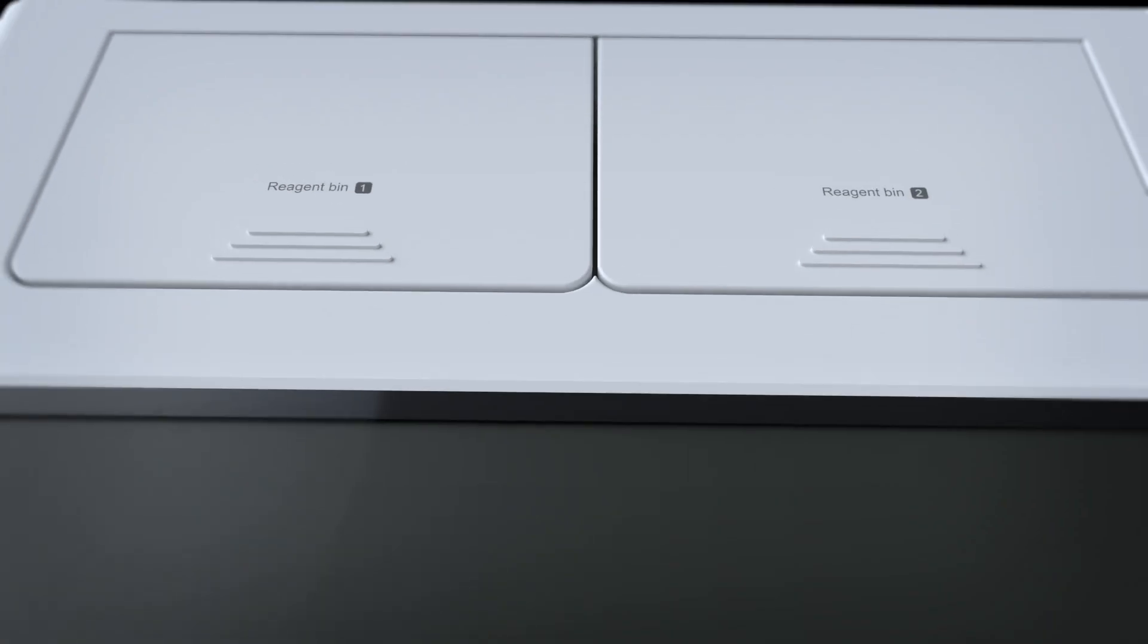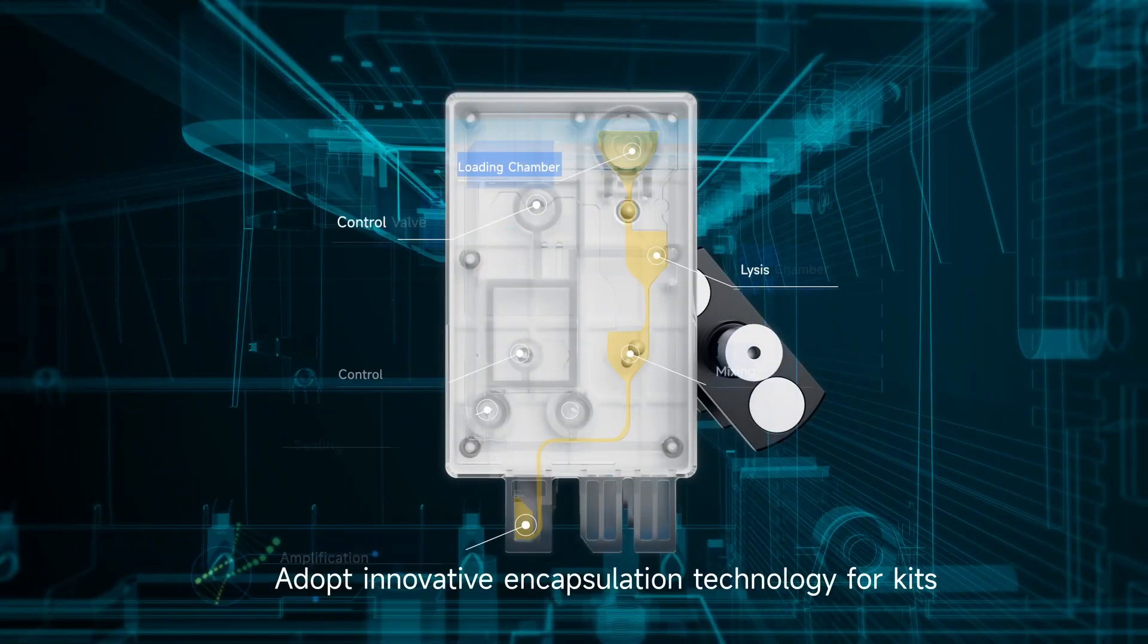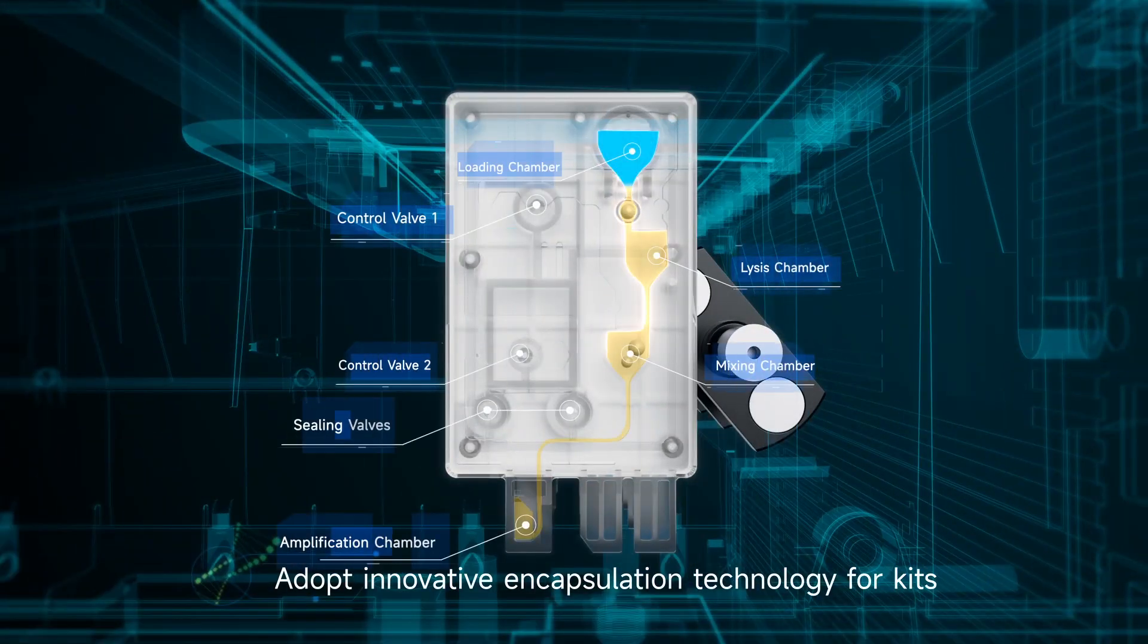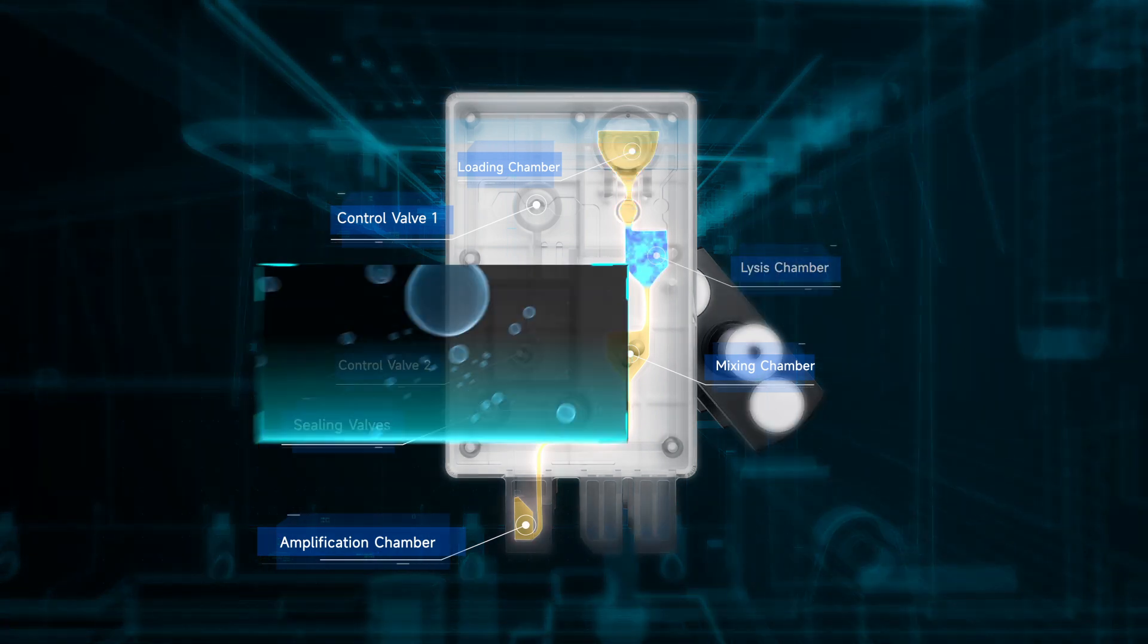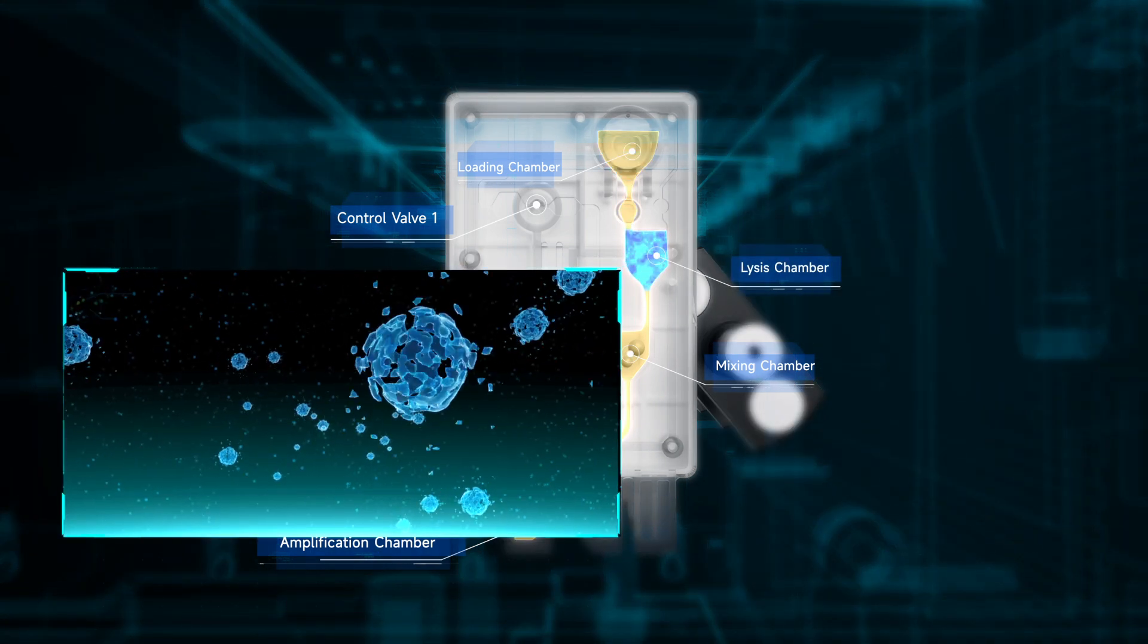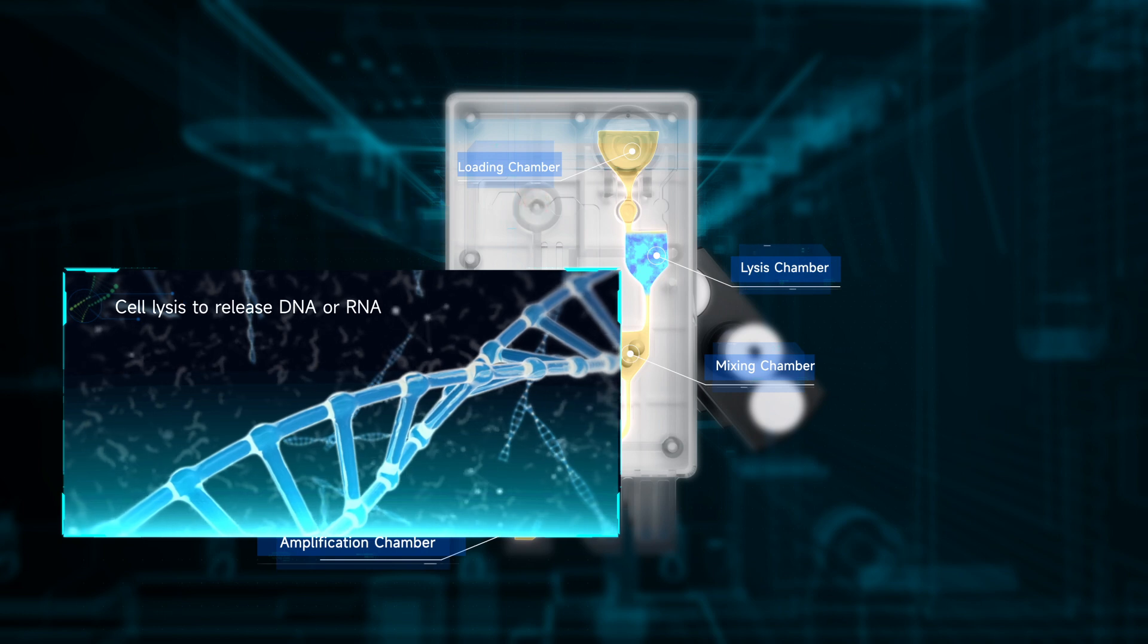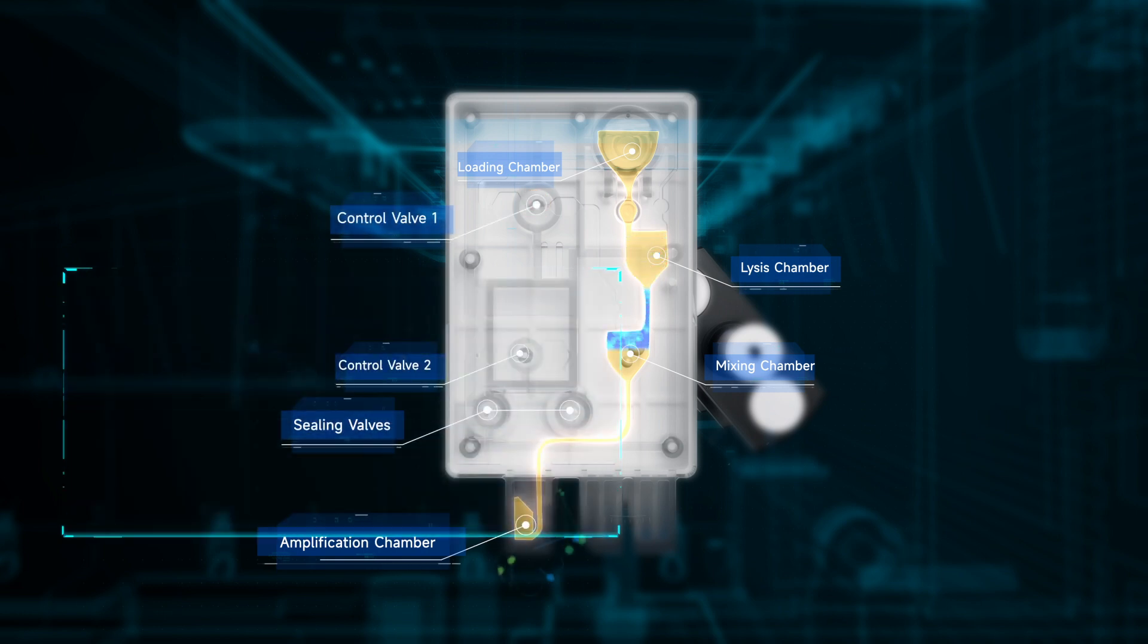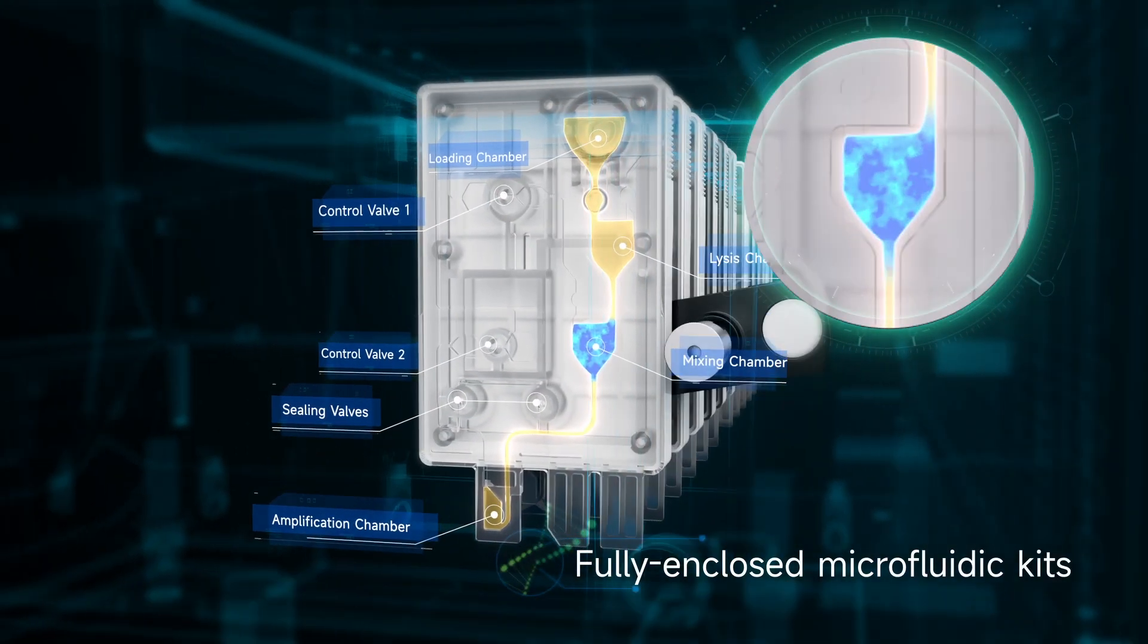The test card combines the nucleic acid release and nucleic acid amplification processes in one package. The fully-enclosed microfluidic kits